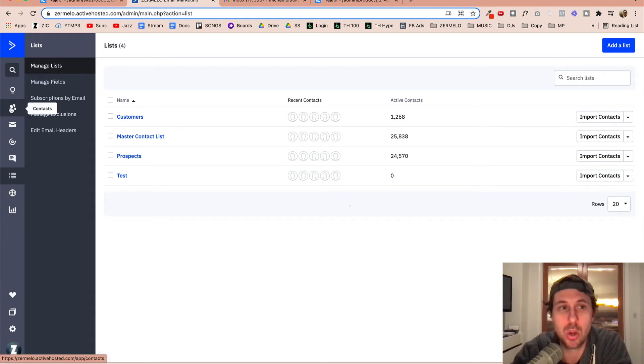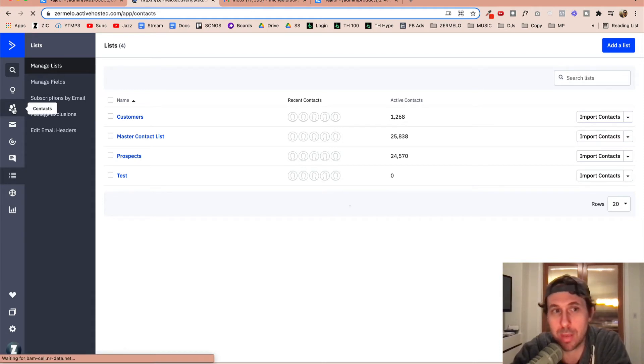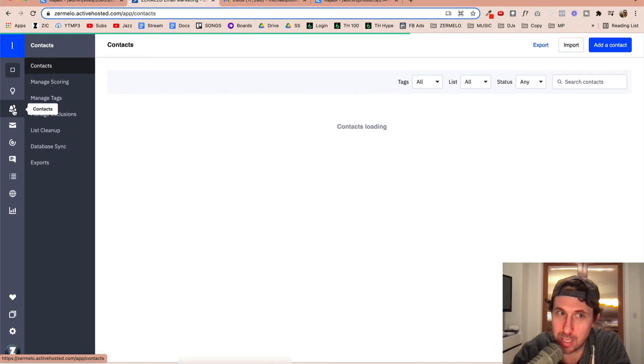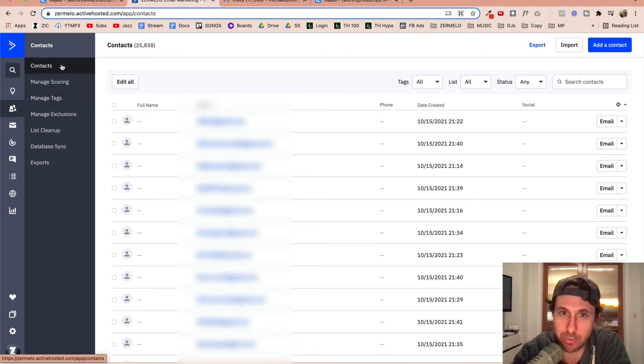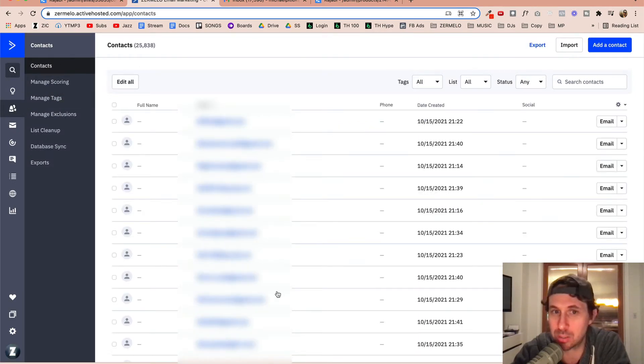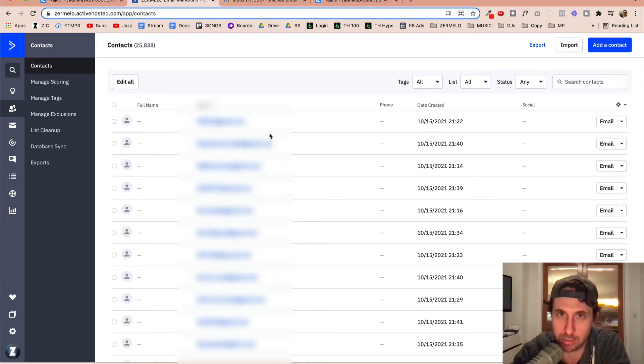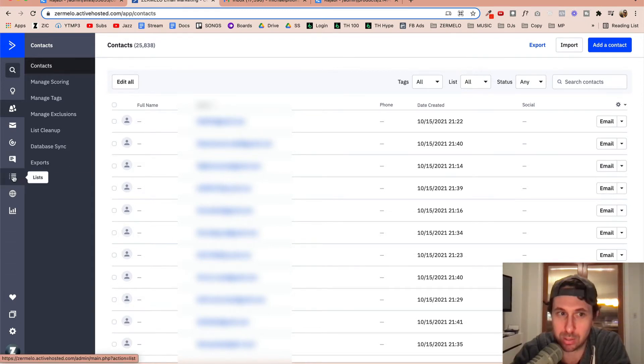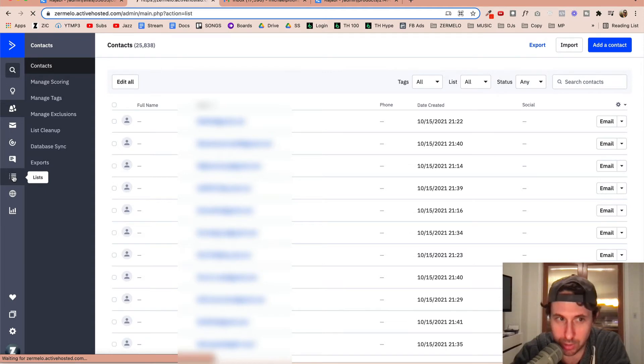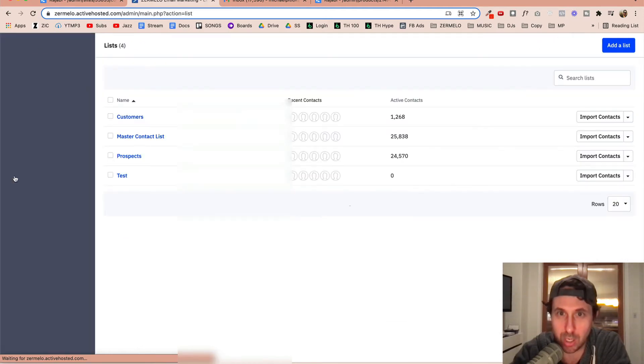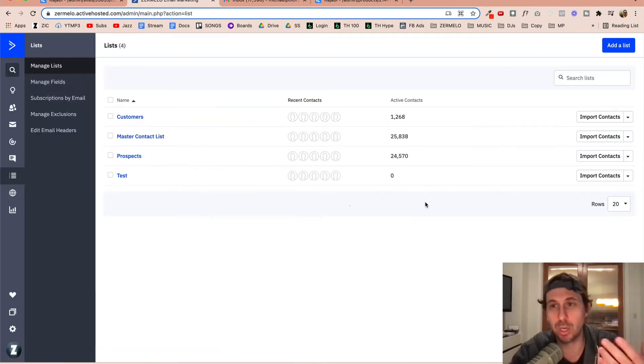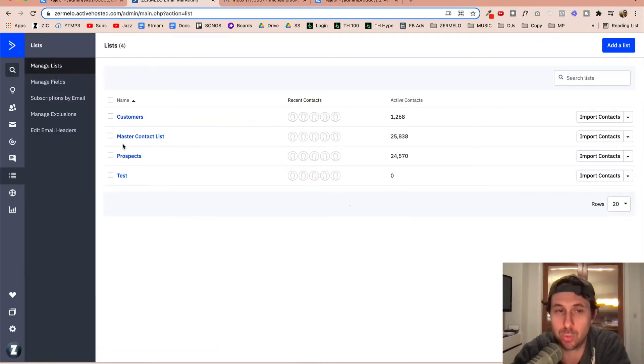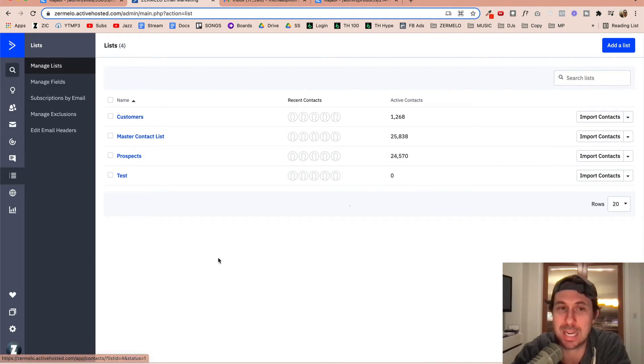Now, one thing you might think is, well, maybe I need to go to contacts, but I haven't been able to find a way to bulk upload tags to a specific group of contacts. The only way I know how to do it is to come over to lists, upload a new list into whatever list I'm trying to do here, and then I need to assign specific tags.